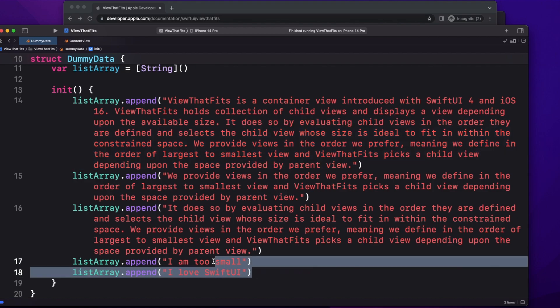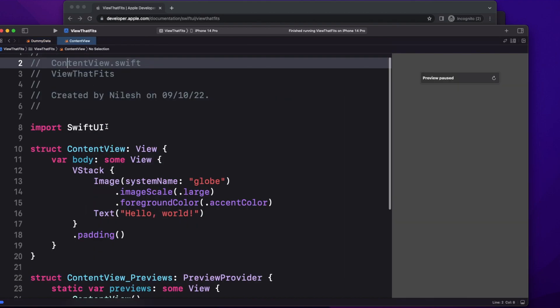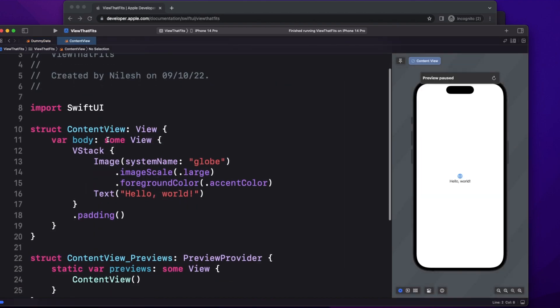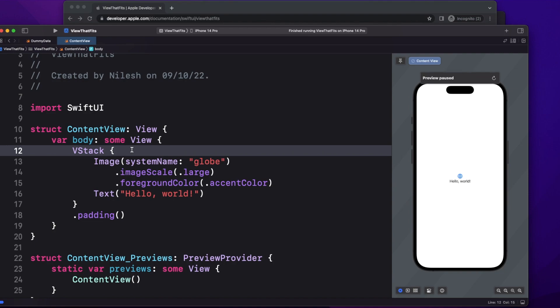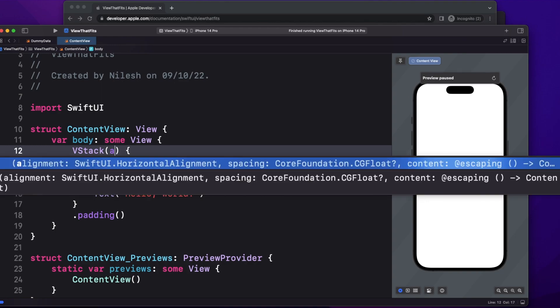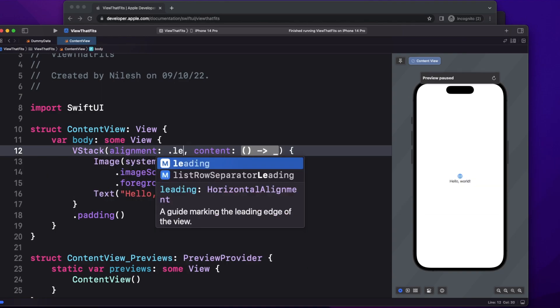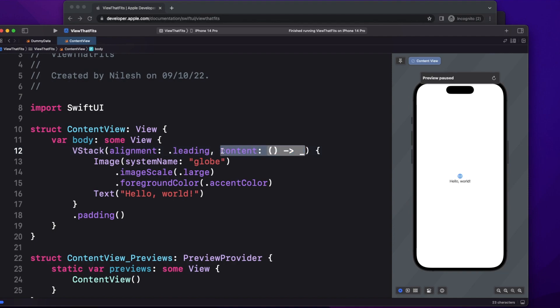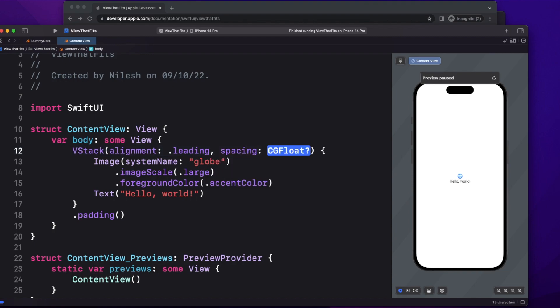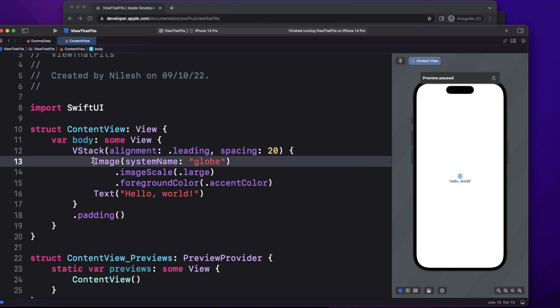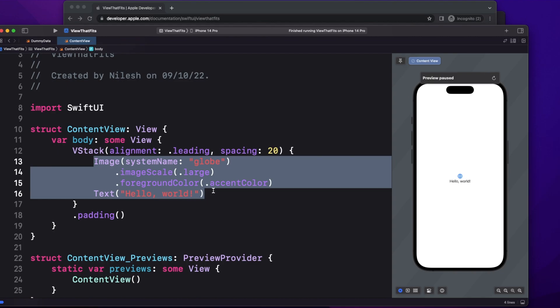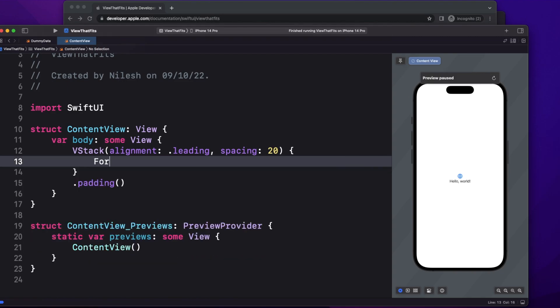Now let's go to the view and start writing the code for it. So what I'm going to do is modify the same code which is created. Let's give alignment as leading and let's give some spacing, let's say 20. Now let me delete these two things and create a for loop here.